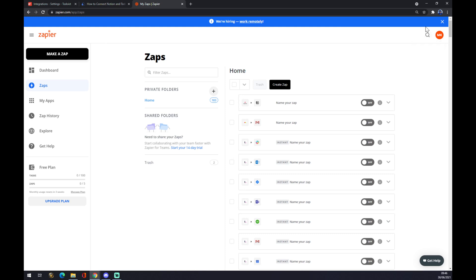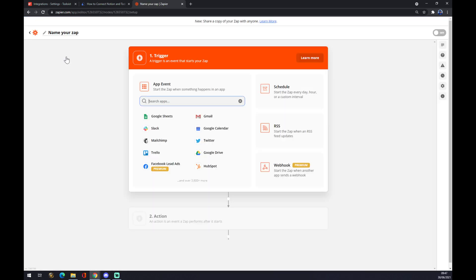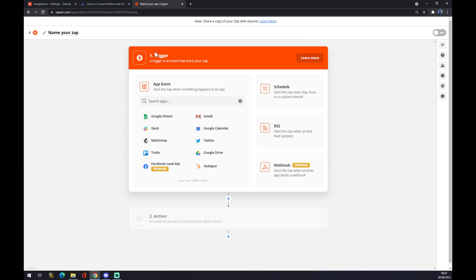Where we also need to create ourselves an account and go to the top left corner. As you can see, make a zap. Now we can name this zap for future purposes or just go to the trigger straight away, which is step one.